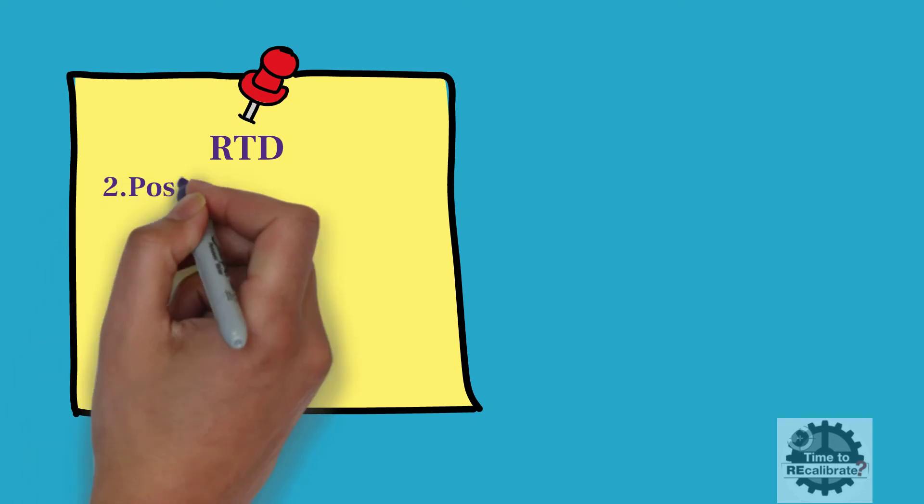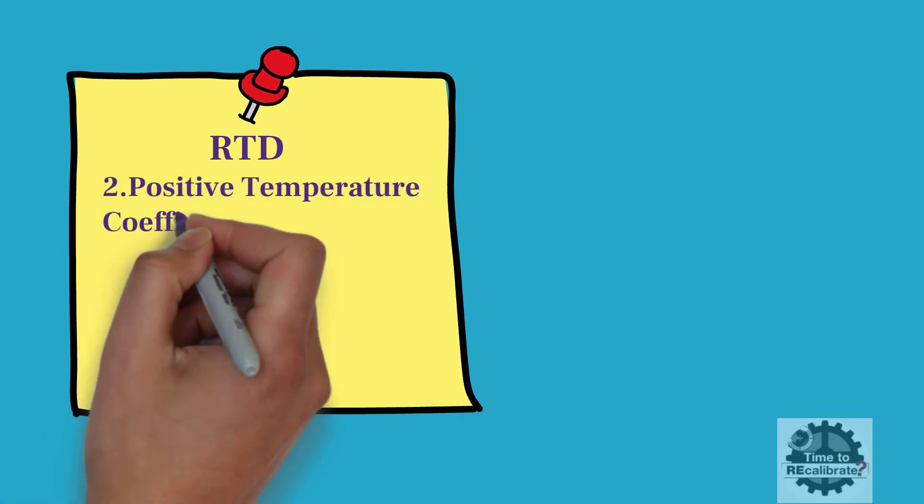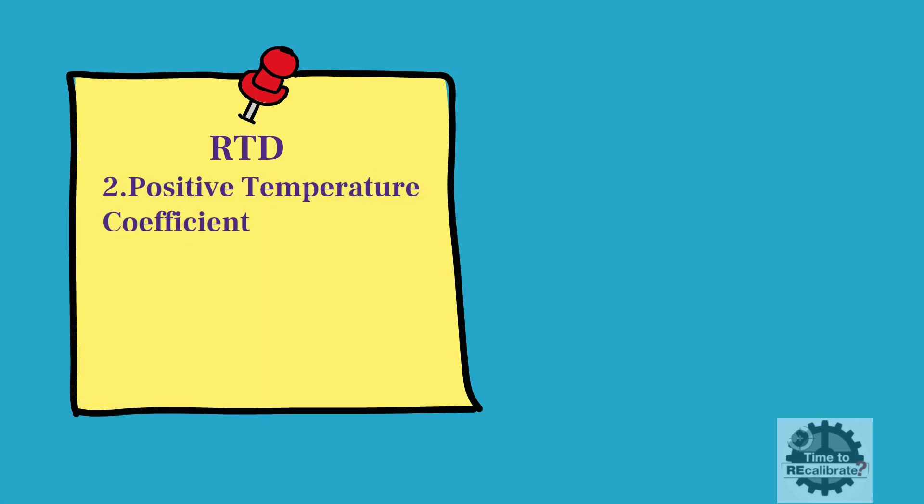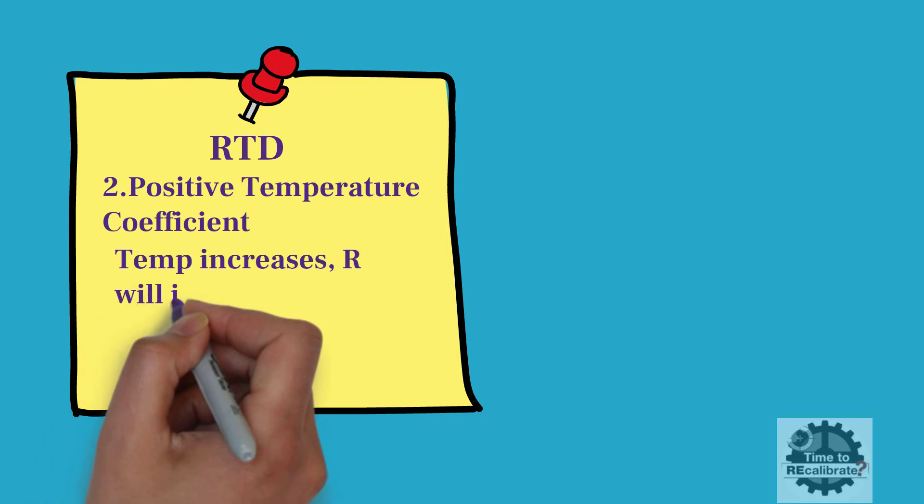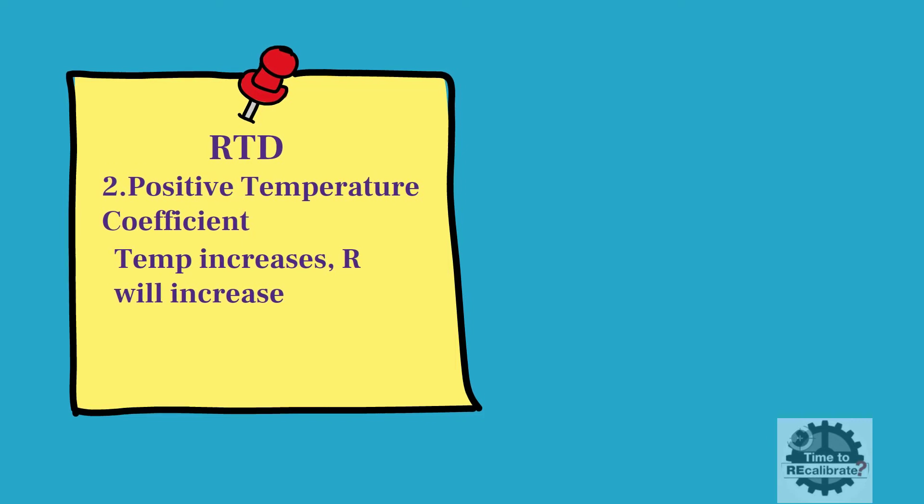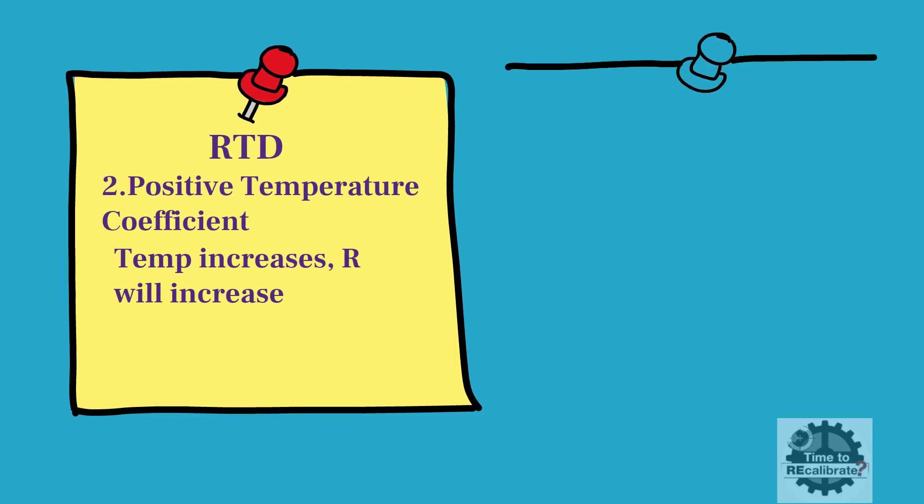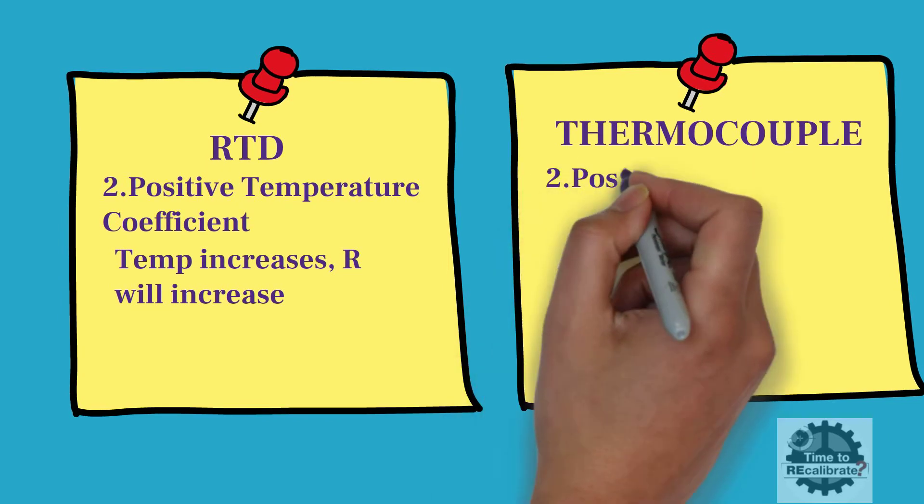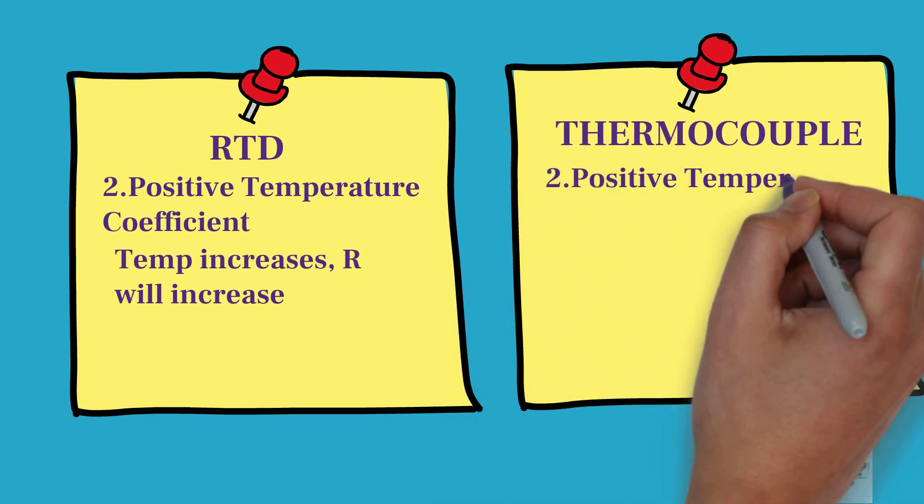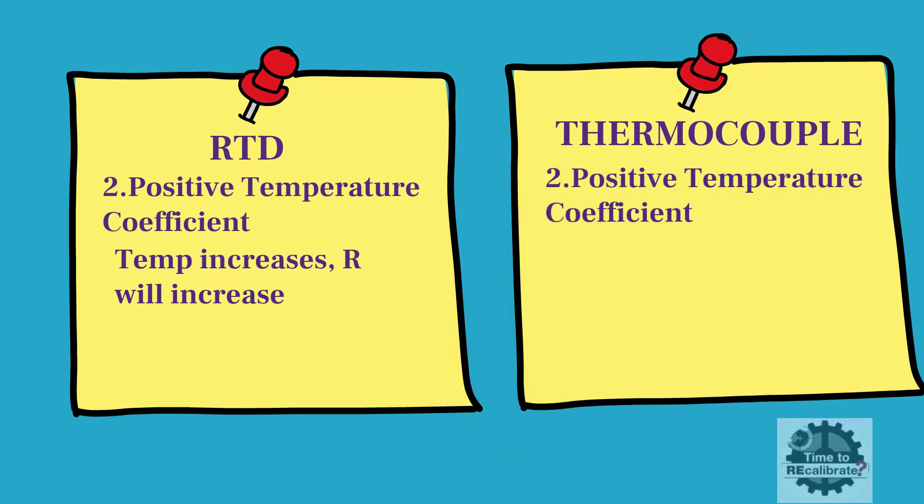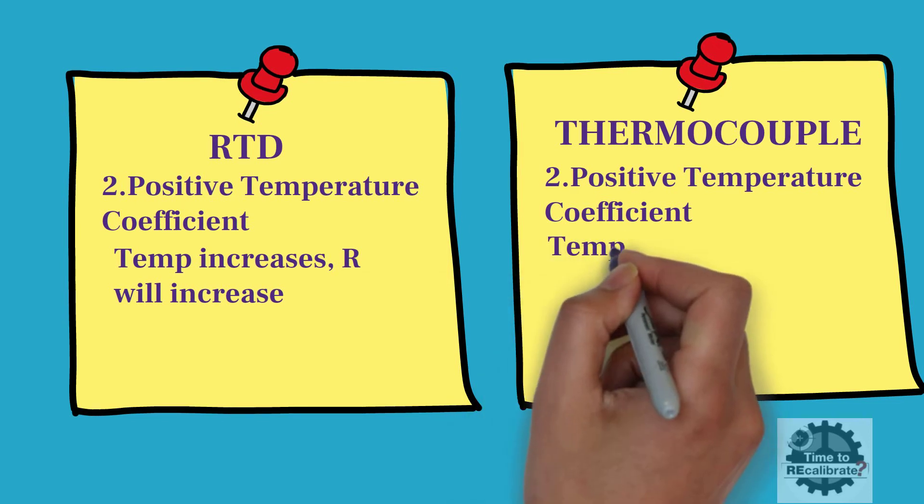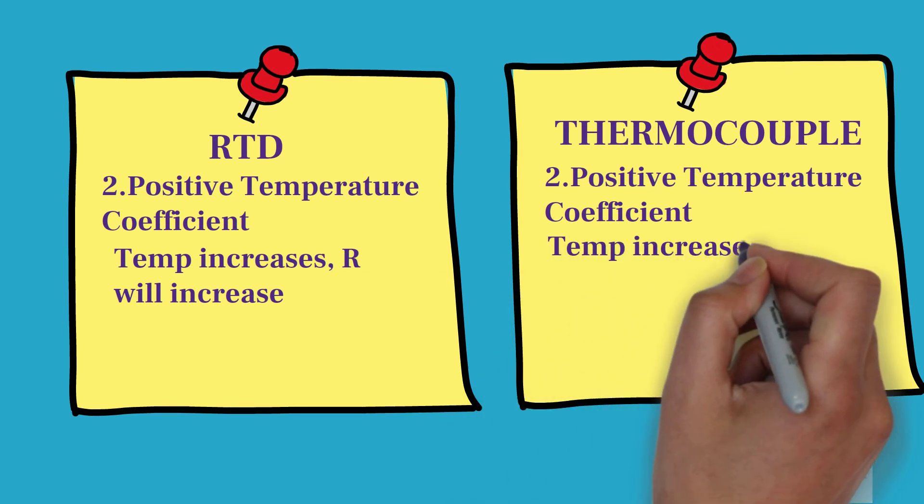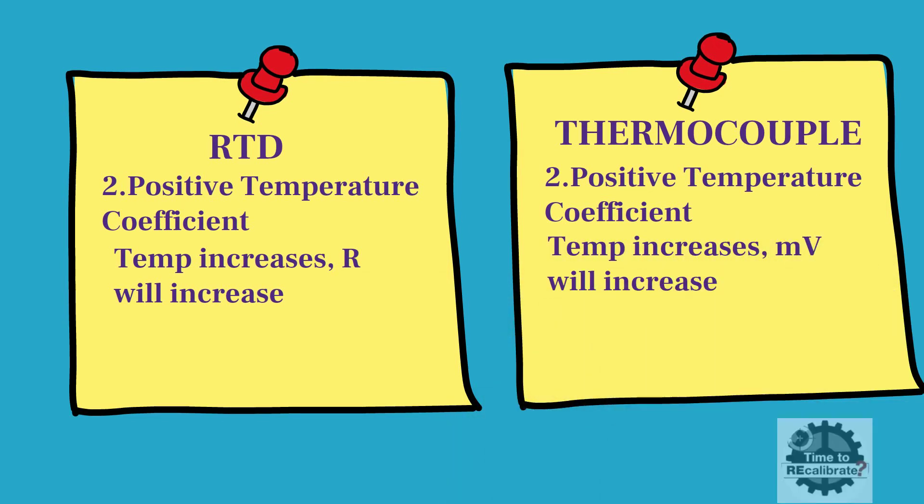Secondly, RTD has a positive temperature coefficient. This means when temperature increases, the resistance value of RTD will increase. And when temperature decreases, resistance value of RTD will decrease. Similarly, thermocouple also has a positive temperature coefficient. This means millivolt value will increase when temperature increases.